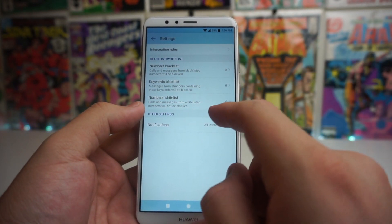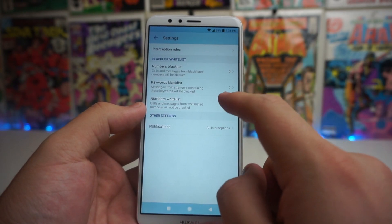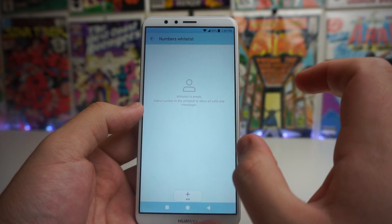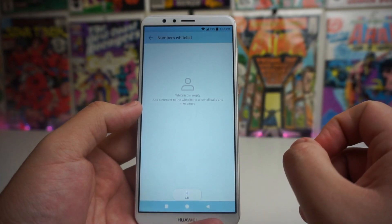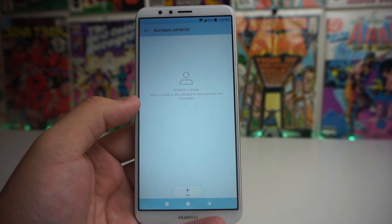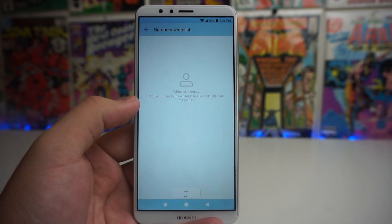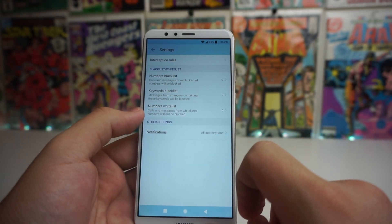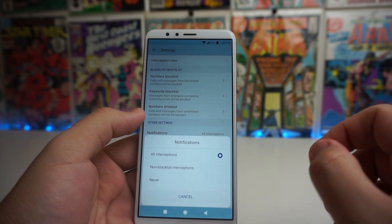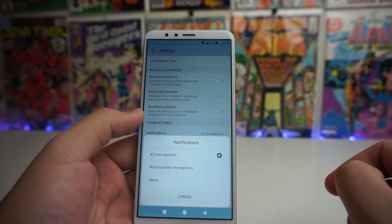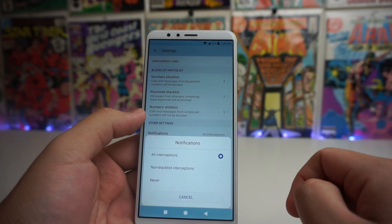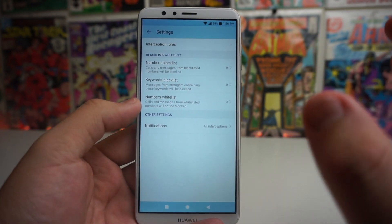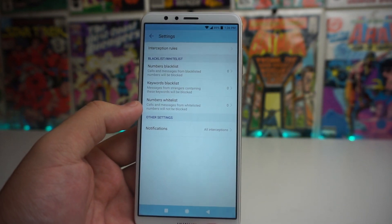We also have a numbers whitelist — calls and messages from whitelisted numbers will not be blocked. You can add a number to allow all calls and messages from them to come through. Under other settings, if you click on notifications, you can set it to all interceptions, non-blacklist interceptions, or never.